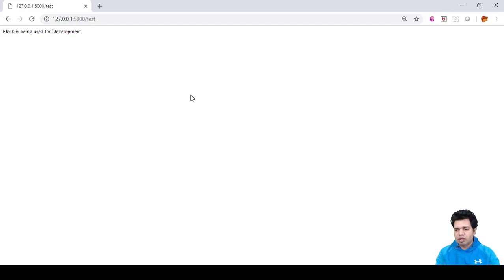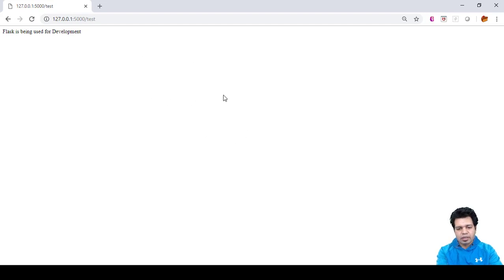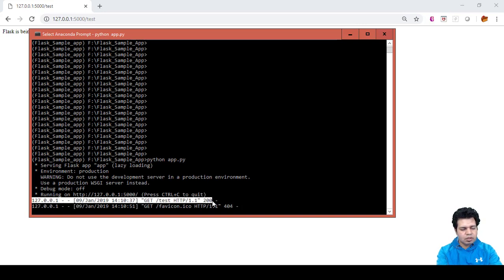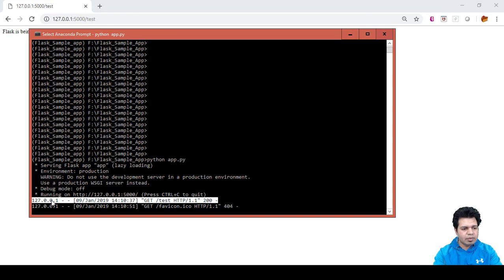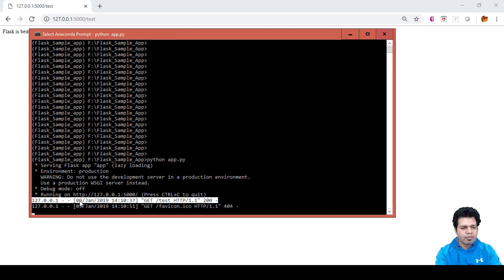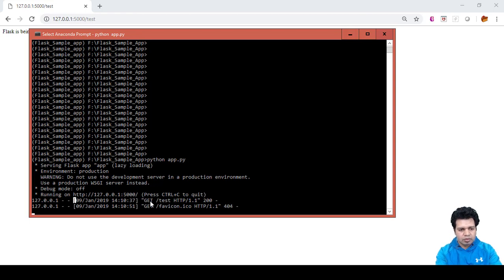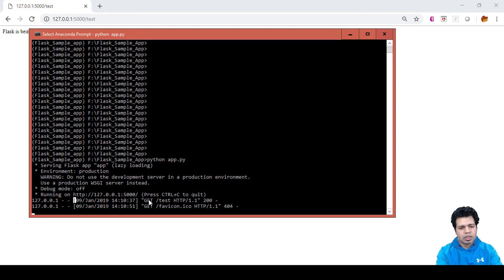You can see on the terminal where you run this Flask app a log like this. What essentially it is saying is that your Flask app is running on this particular IP 127.0.0.1, which is localhost since you are running it on the local system. You can see the date and time when that particular app initiated and what was the request method.